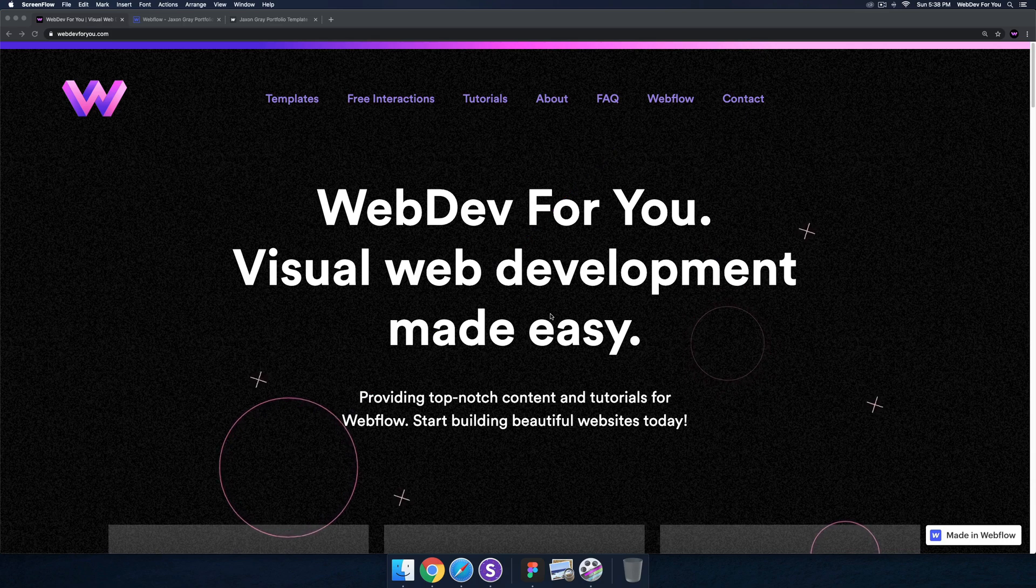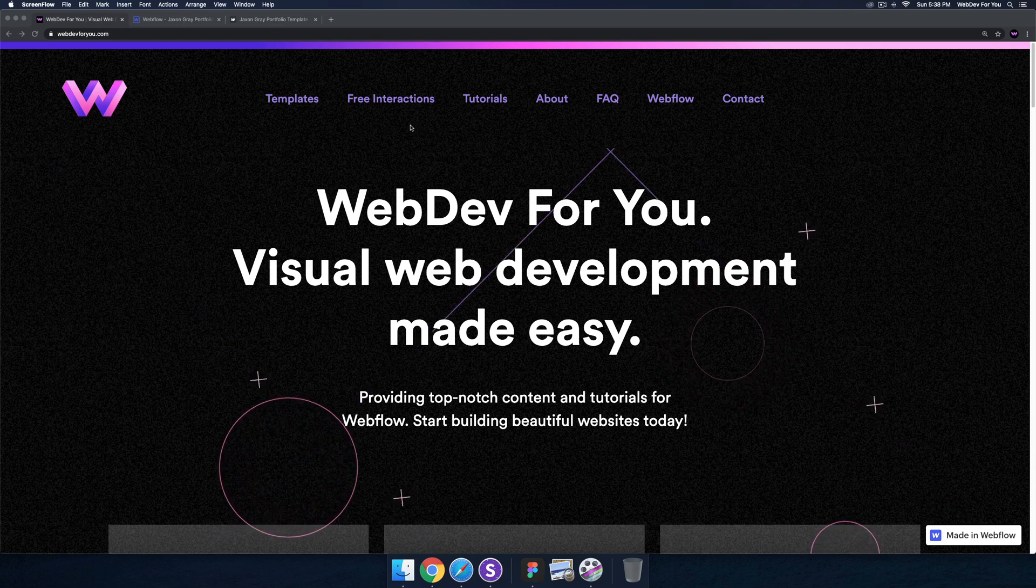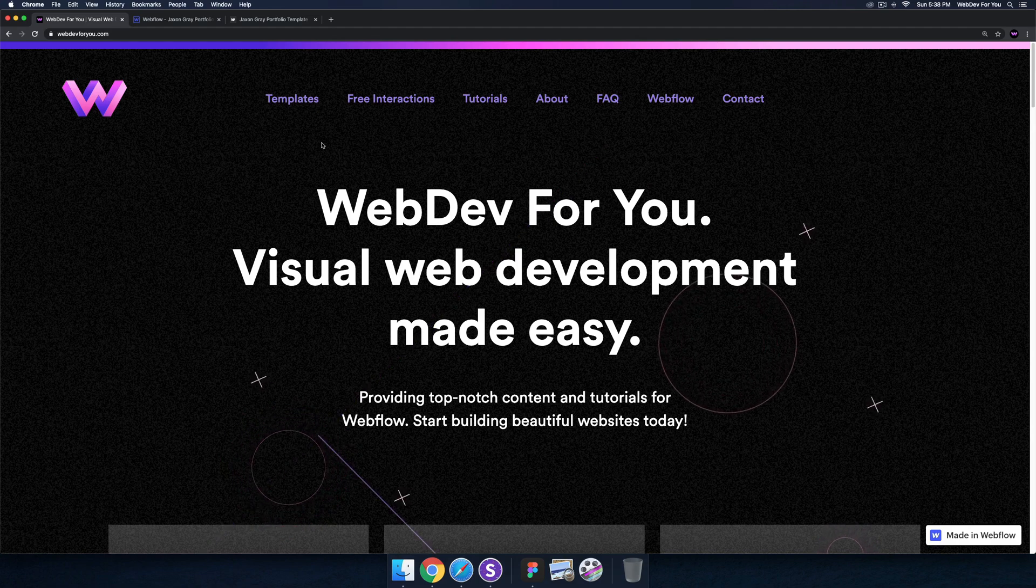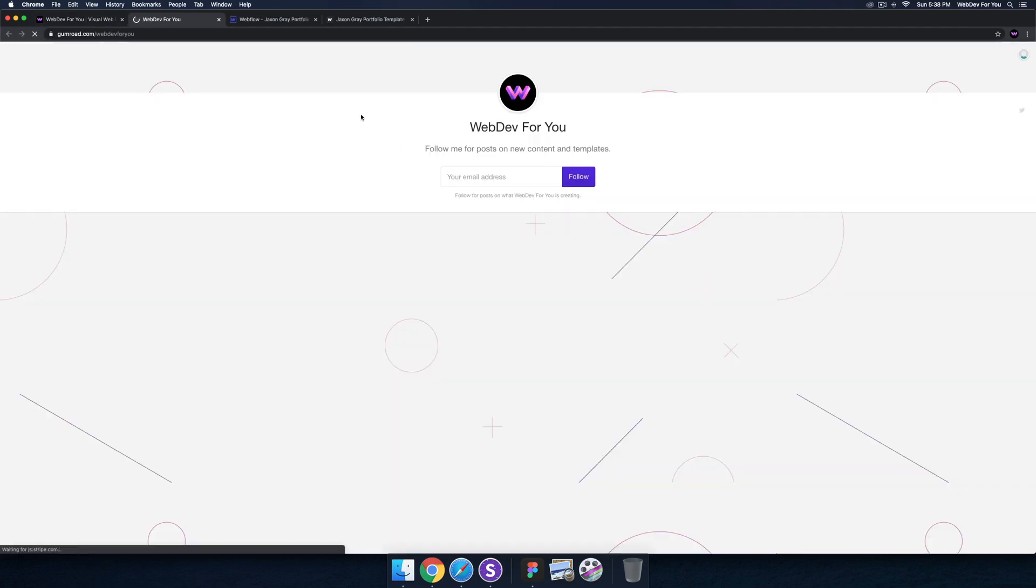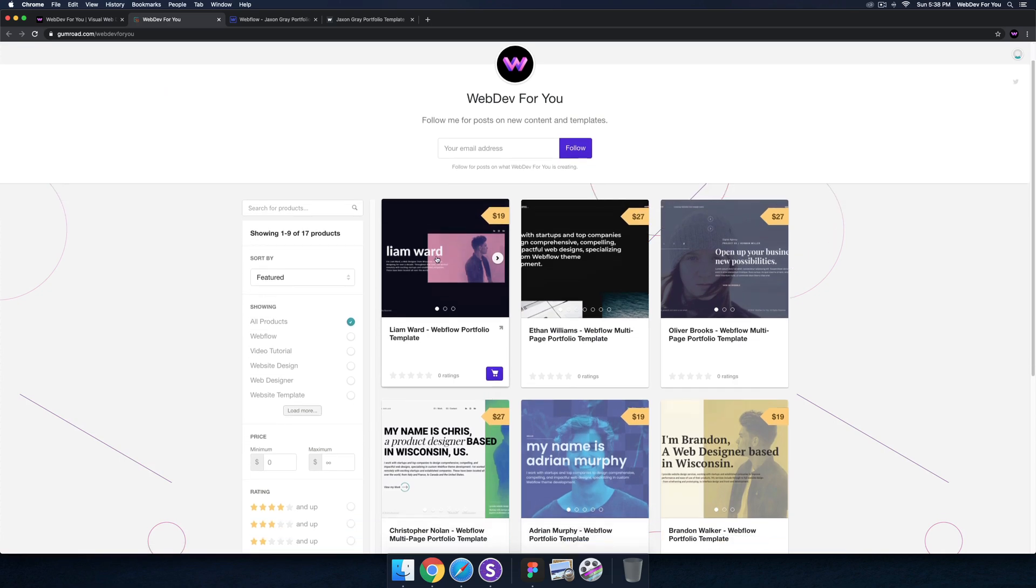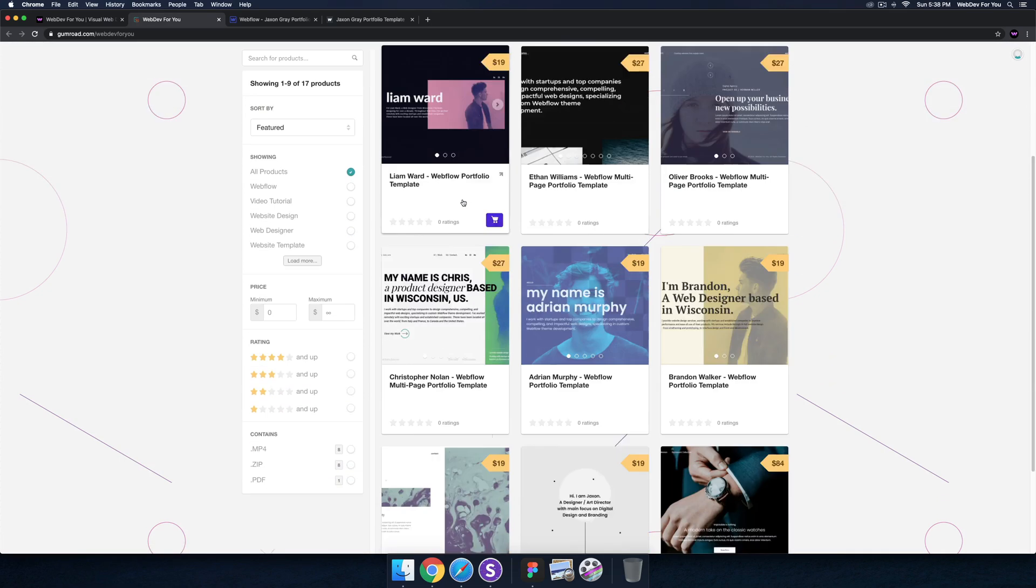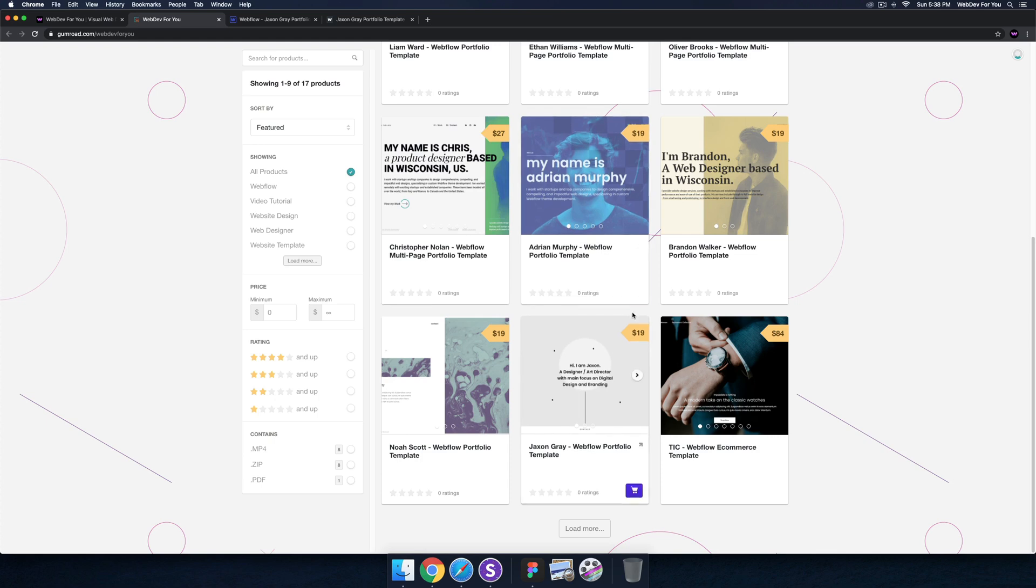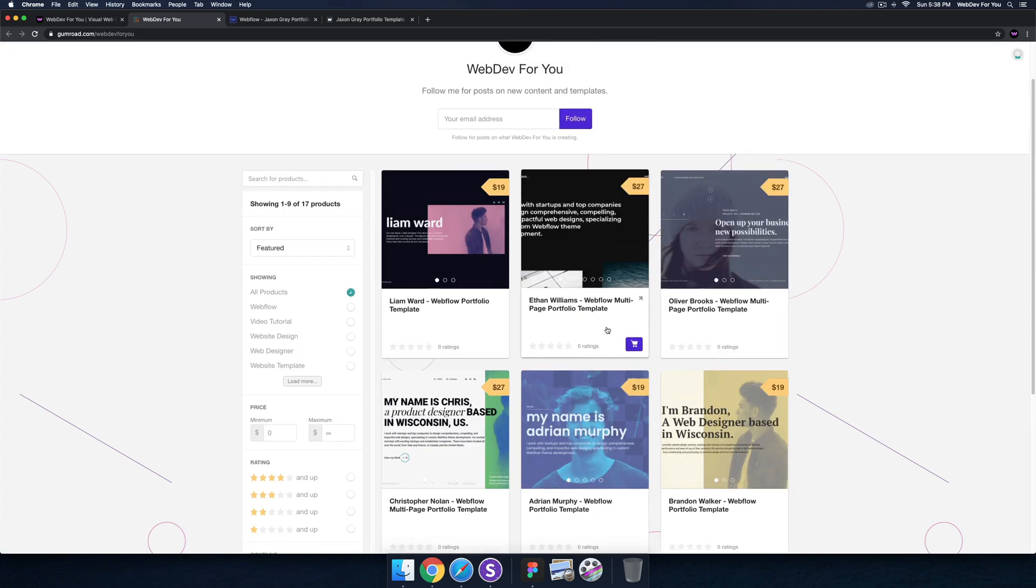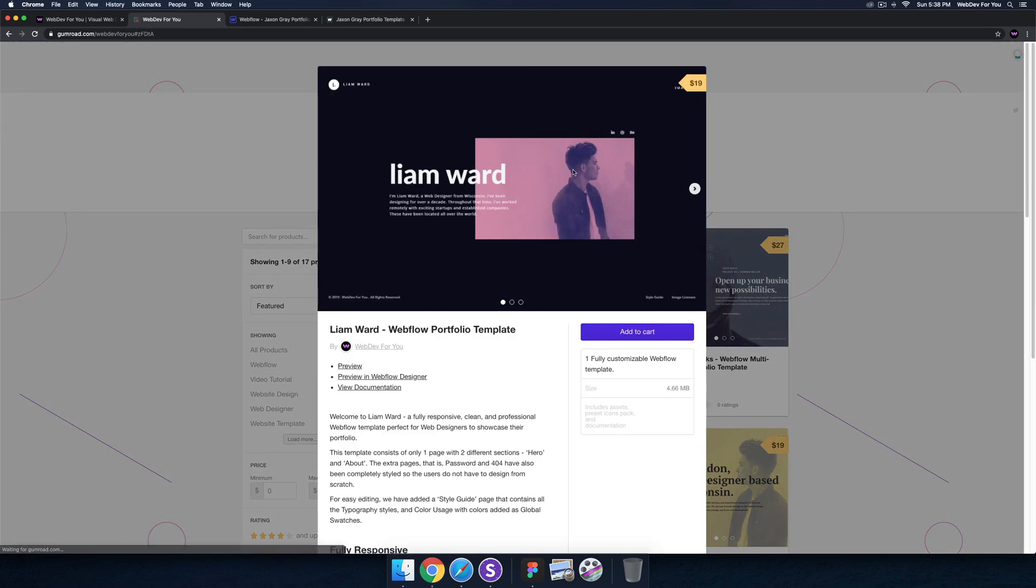I have updated my website so it looks a little bit different. It's just a little bit more simplified now. We have this templates option here, so I have quite a few templates that I recently released. They can all be found here - there's about eight, nine templates, and you can just go through them and preview them.